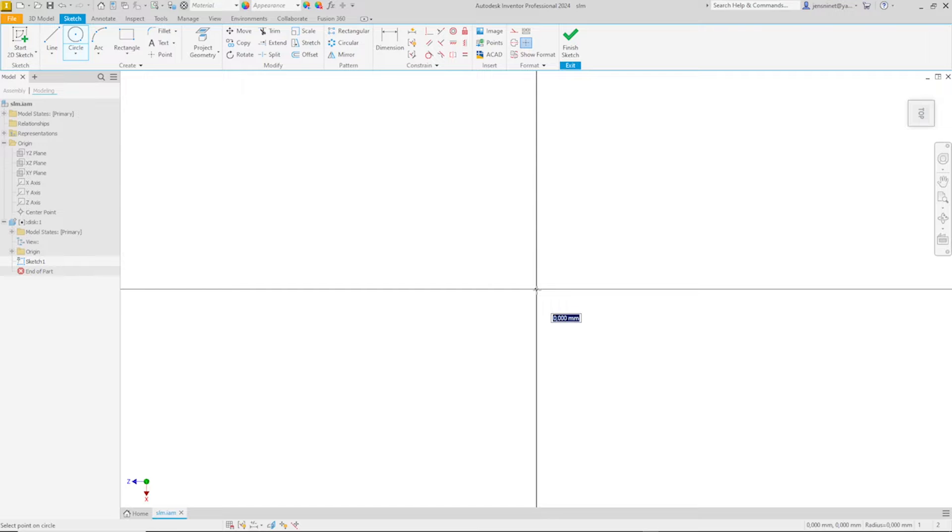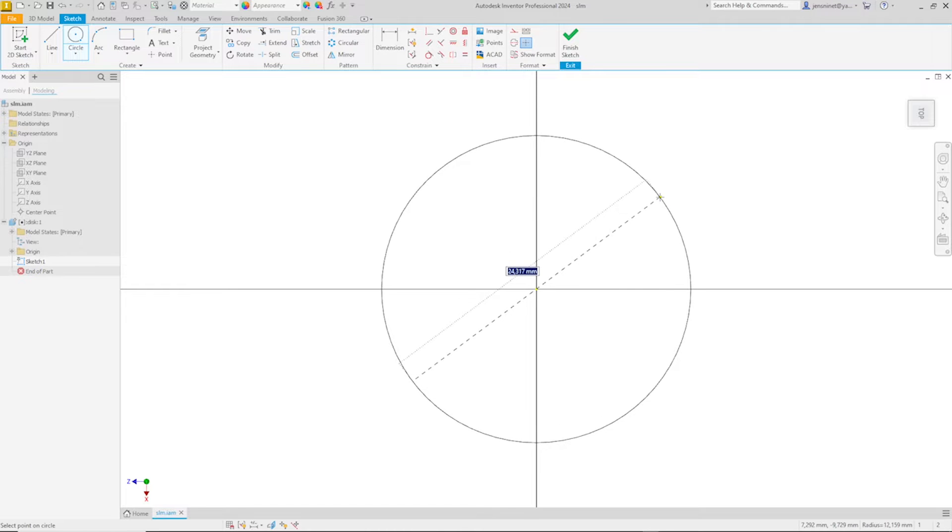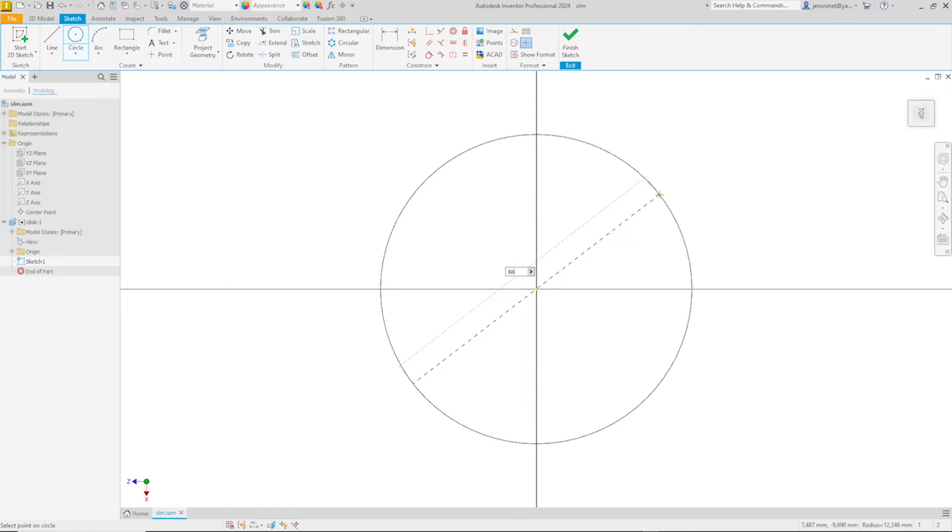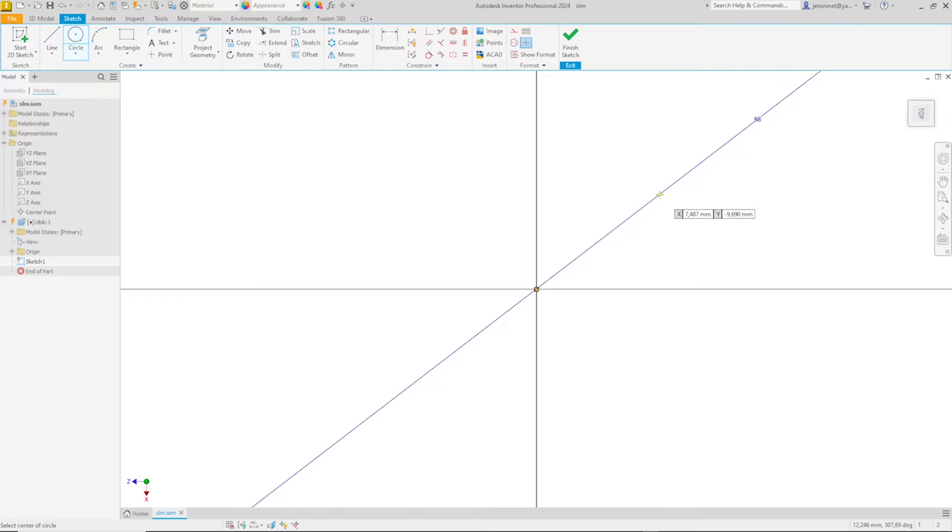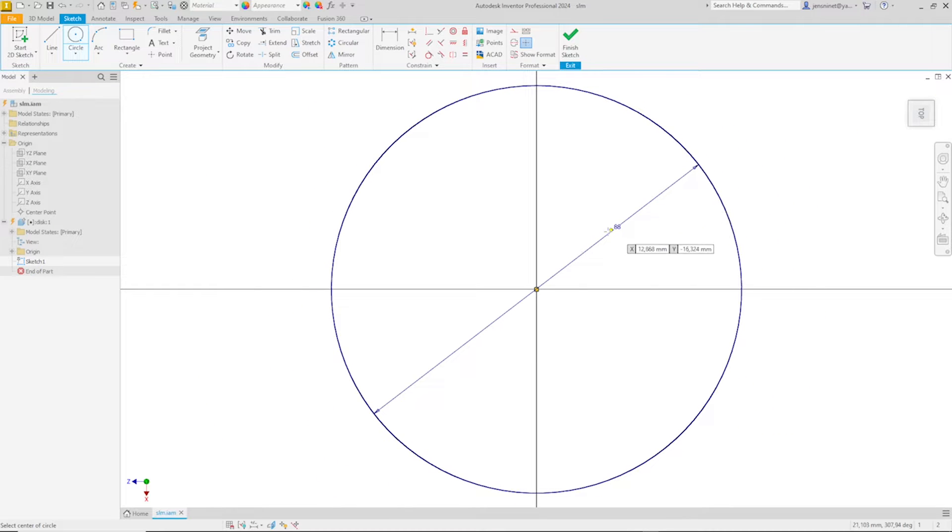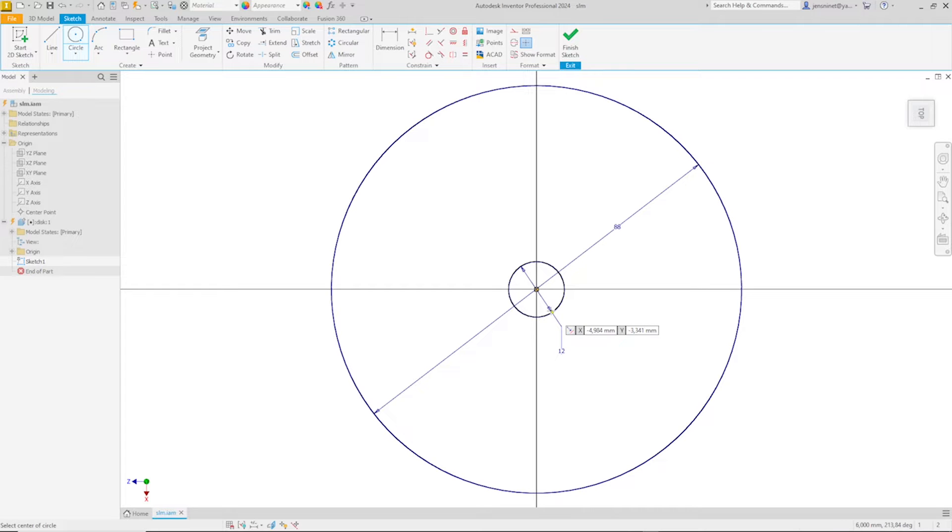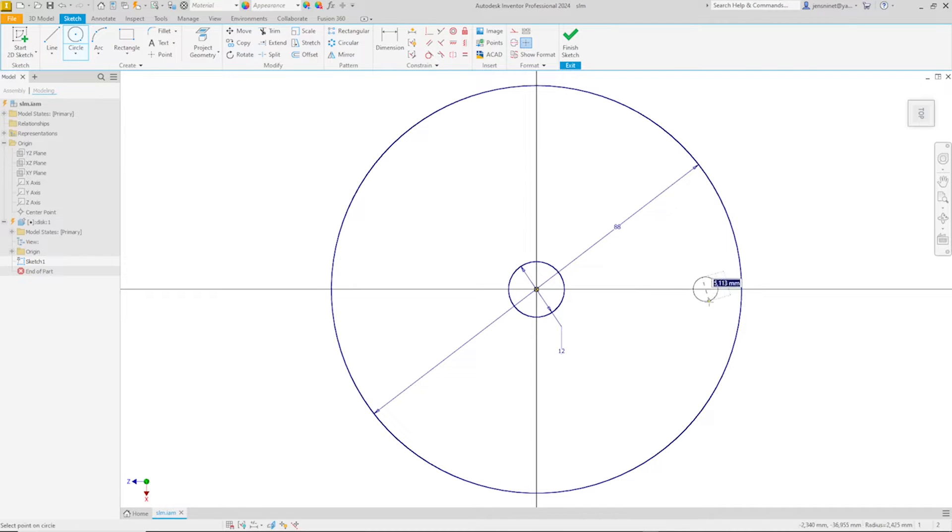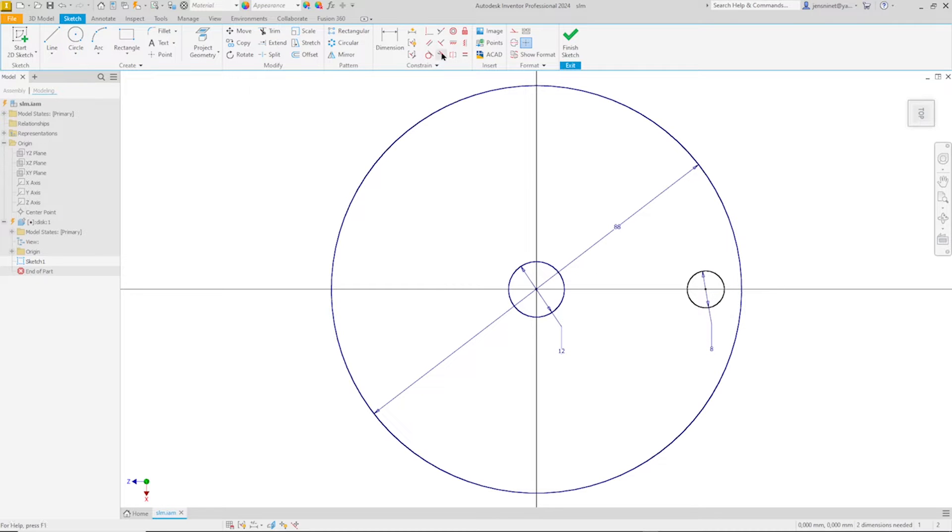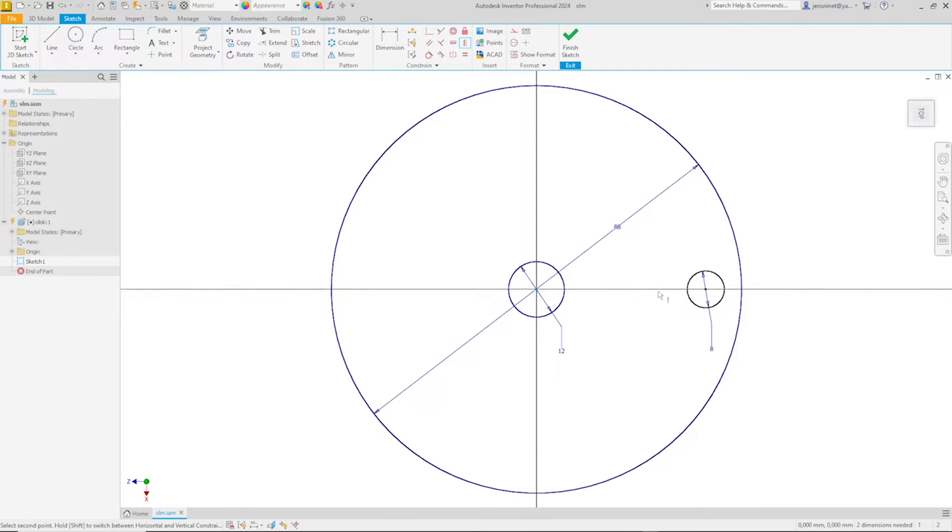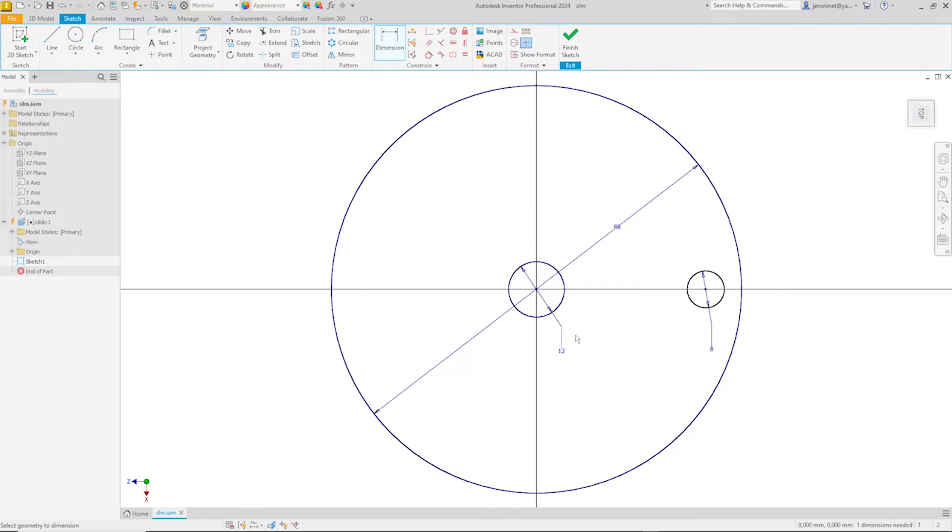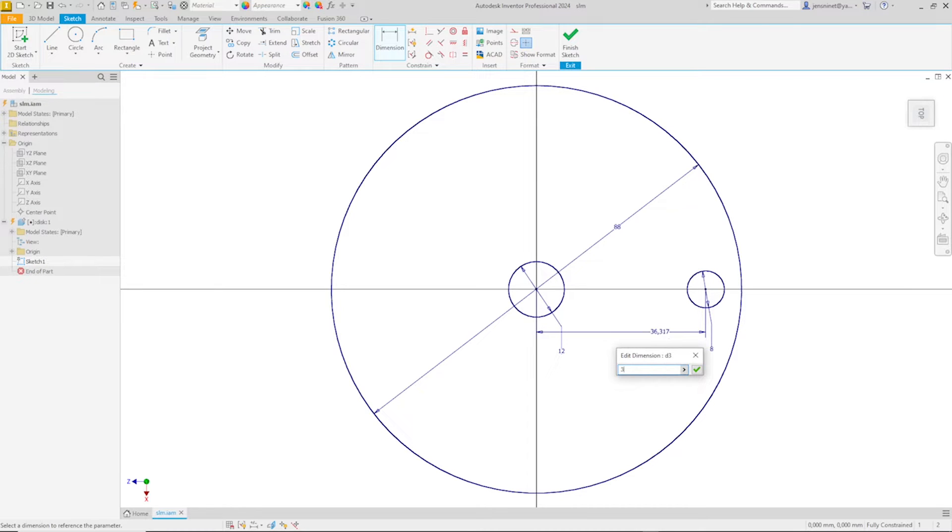I'll draw a circle, dimension that with 88. And then another with 12. And one small one over here with 8. Apply, align that here to the origin. And give that a distance of 36.